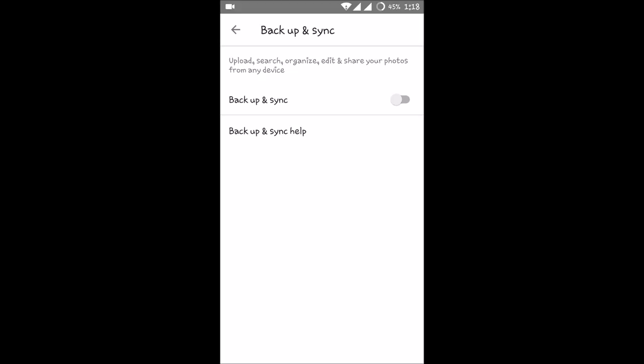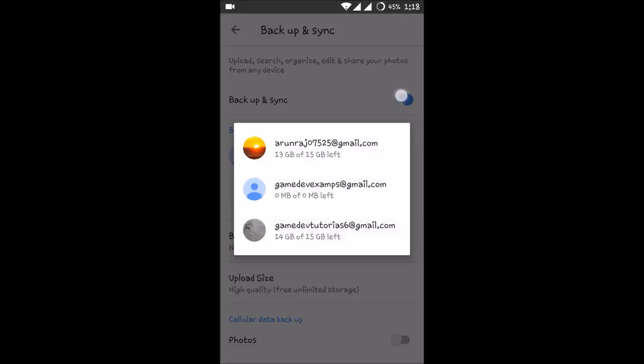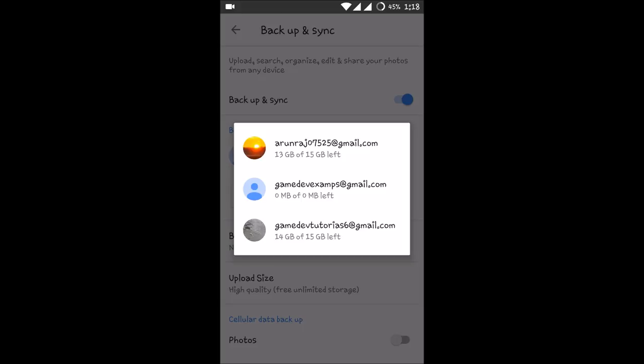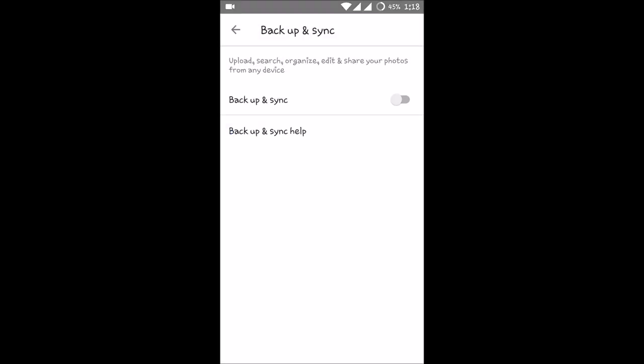So what you need to do is, if you don't want this option for automatic backup, you can just disable this like this. So whenever you want to backup your photos, you can re-enable it and take some pictures.